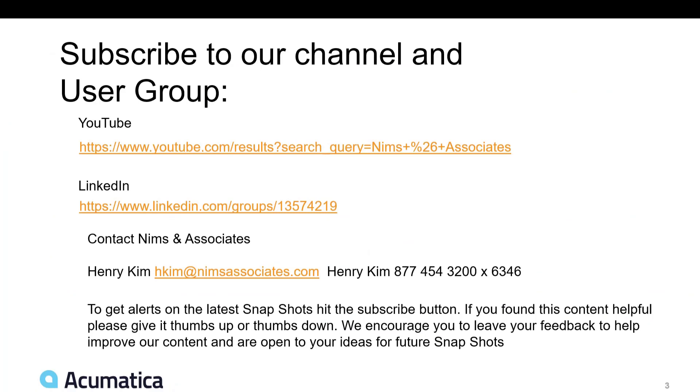Lastly, you're welcome to subscribe to our YouTube channel. We're on LinkedIn under NIMS & Associates. You can also contact Henry Kim at NIMS & Associates. At his email, hkim at nimsassociates.com. Our office phone number, extension 6346, if you have any questions or suggestions for topics going forward.